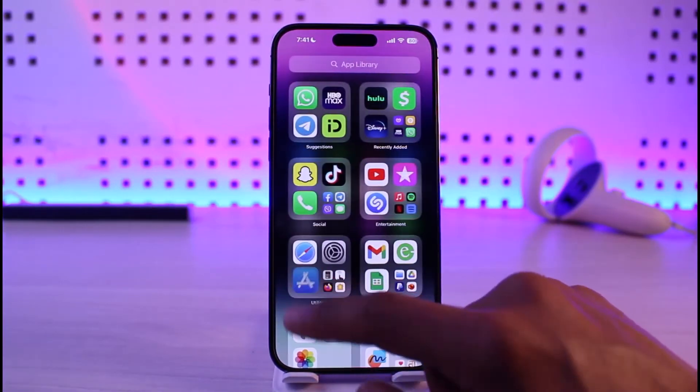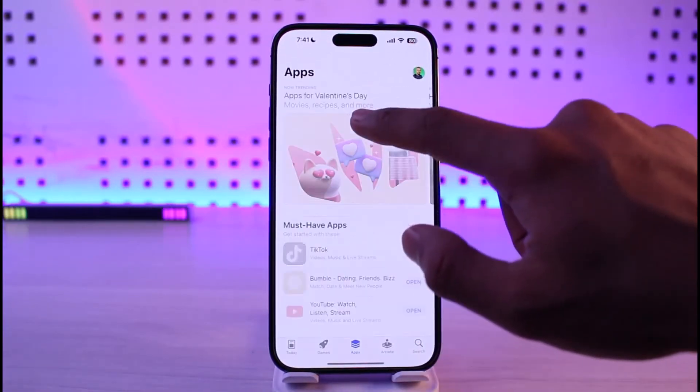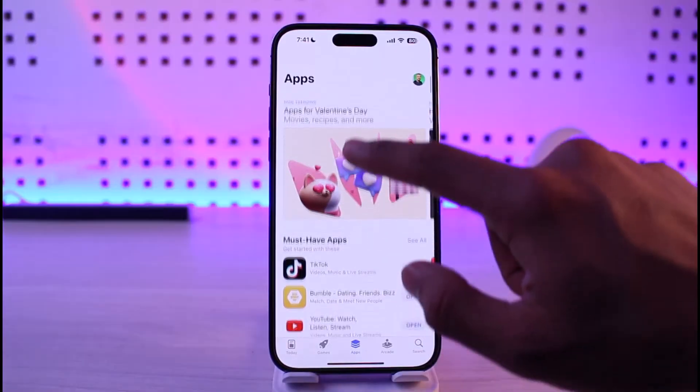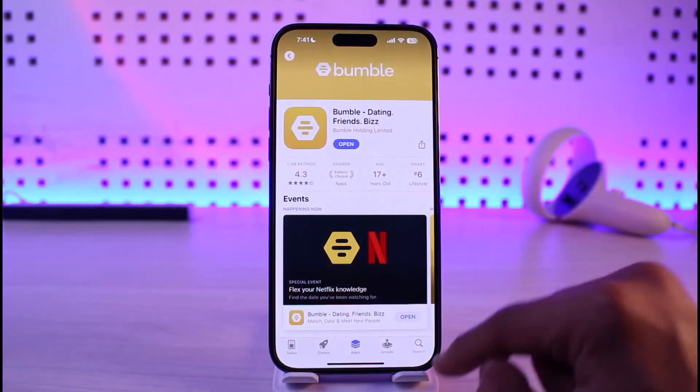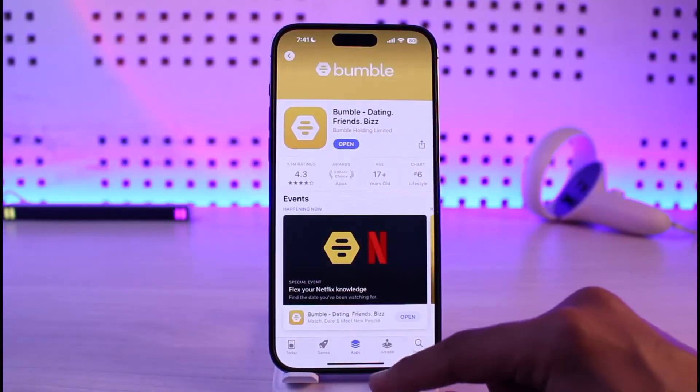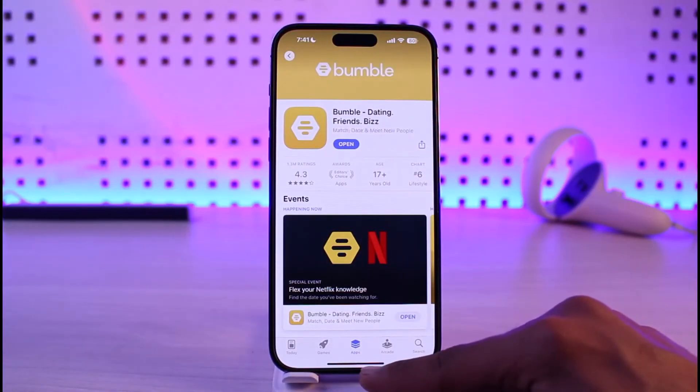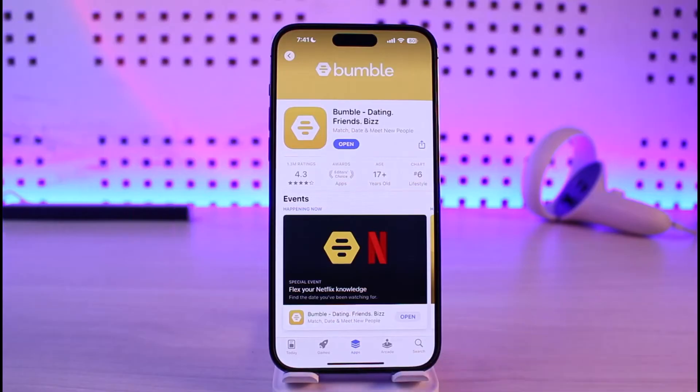If that doesn't work, open up your App Store and type Bumble in the search box. Check if the Bumble app has an update available, and if it does, make sure to update it to the latest version.